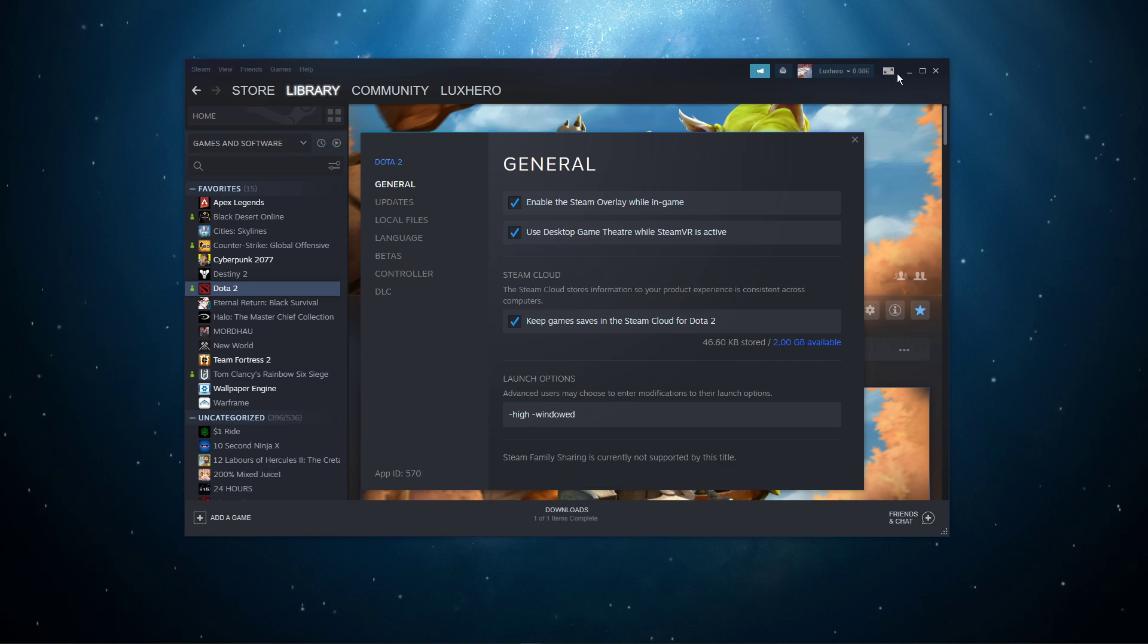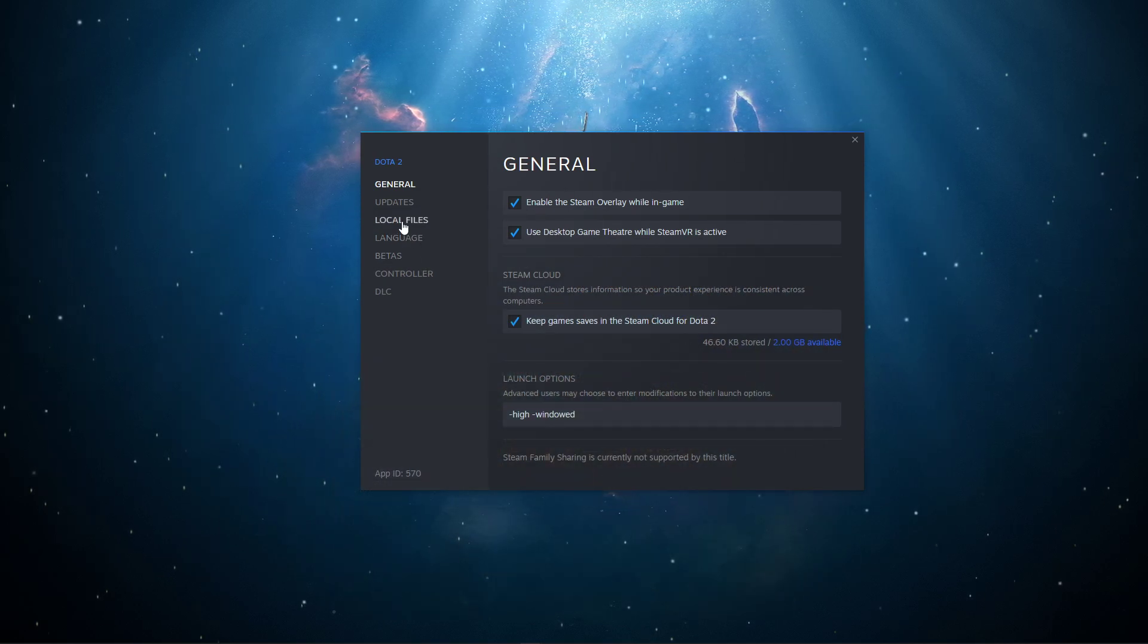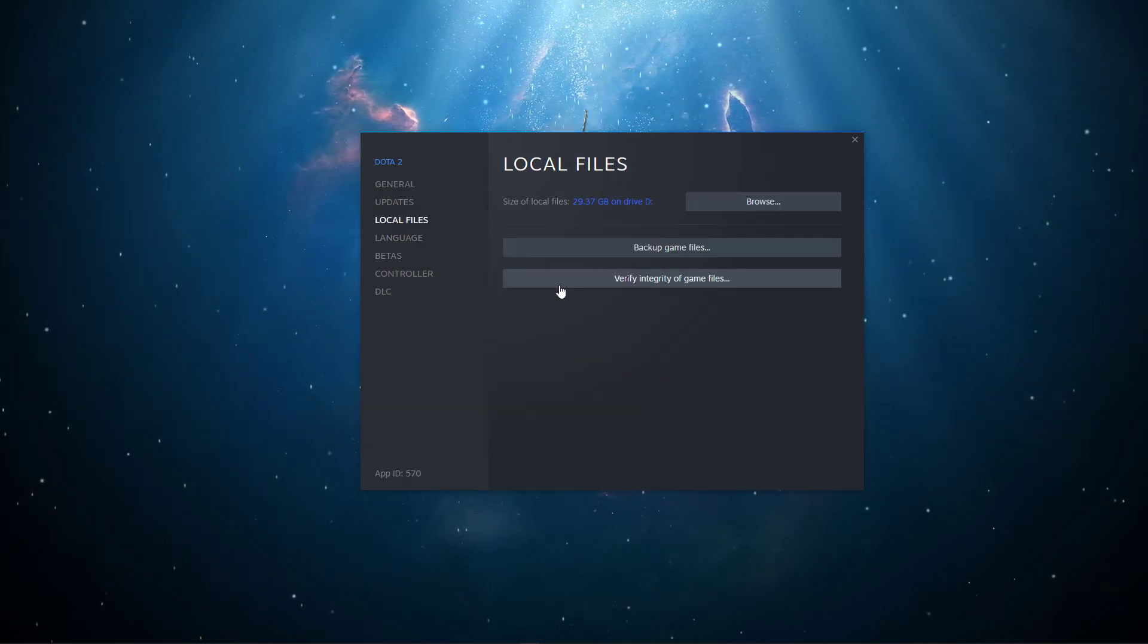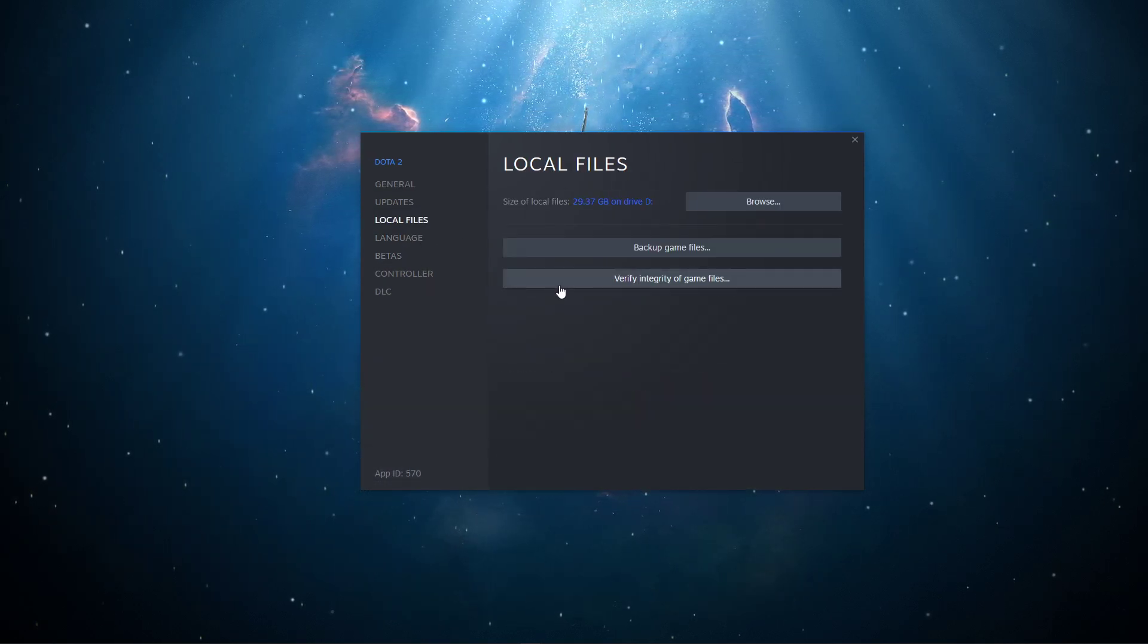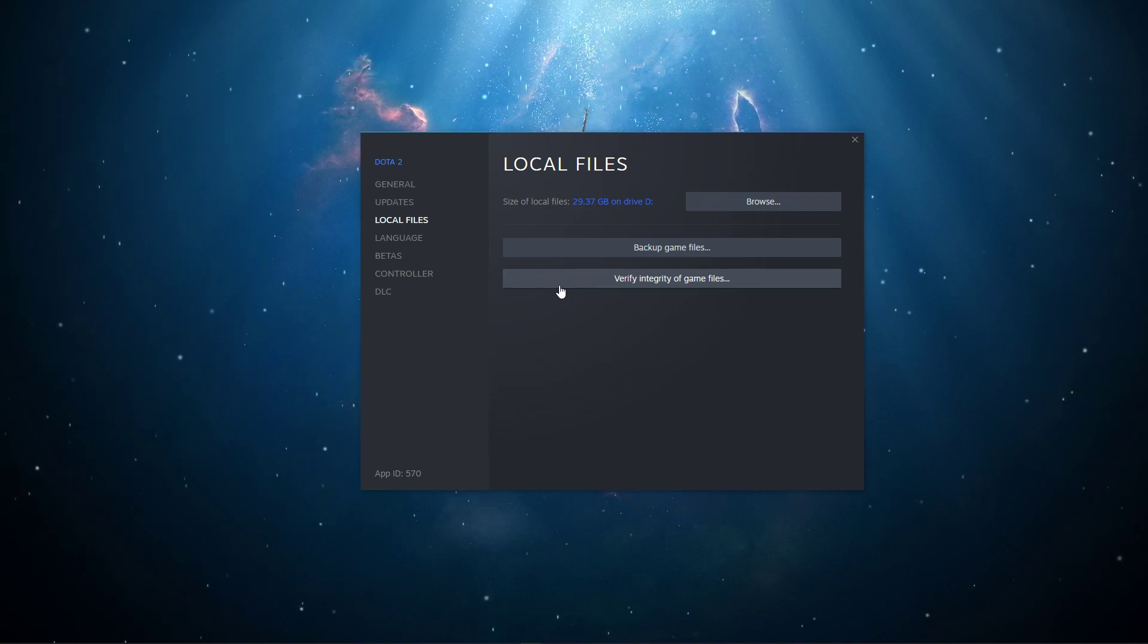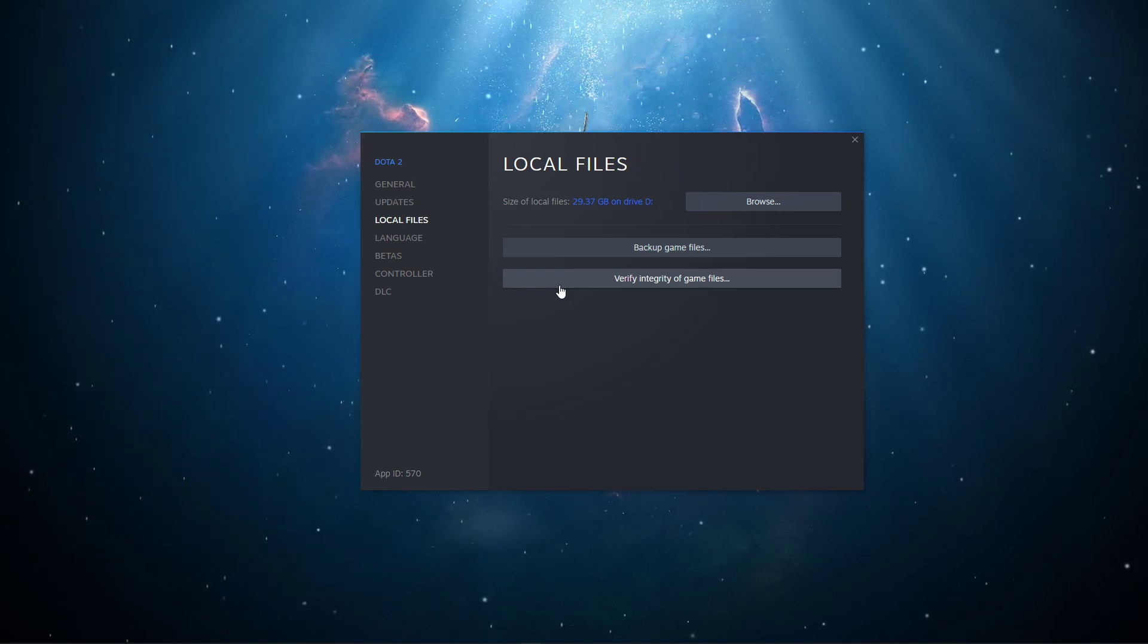On this window, in the Local Files tab, select Verify Integrity of Game Files. This will take a minute to redownload and replace any missing or corrupted game files.